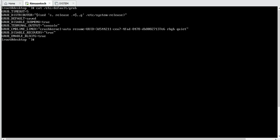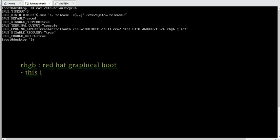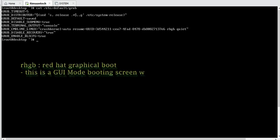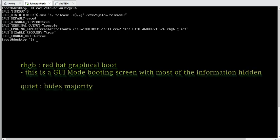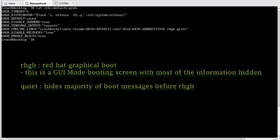What we are interested in is the parameter GRUB_CMDLINE_LINUX. Here the last values are 'rhgb quiet'. This means rhgb stands for Red Hat Graphical Boot, and quiet means silenced.